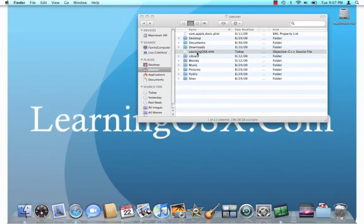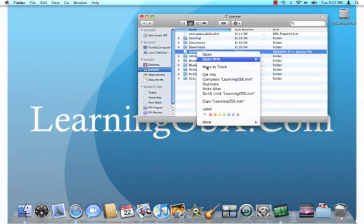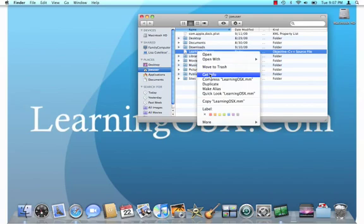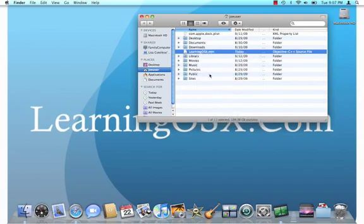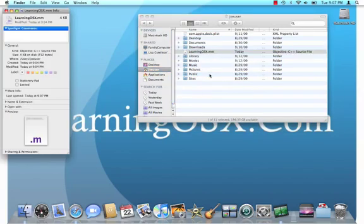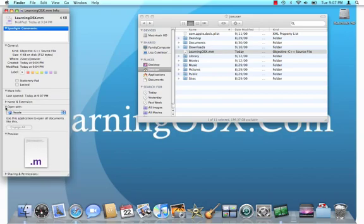So basically what you're going to do is you're going to right-click on the file and select Get Info. And then from here, you have some information about the file. I'm going to click Open With.